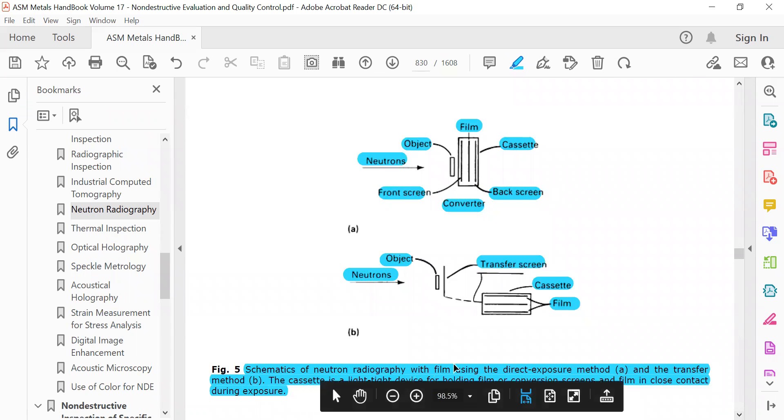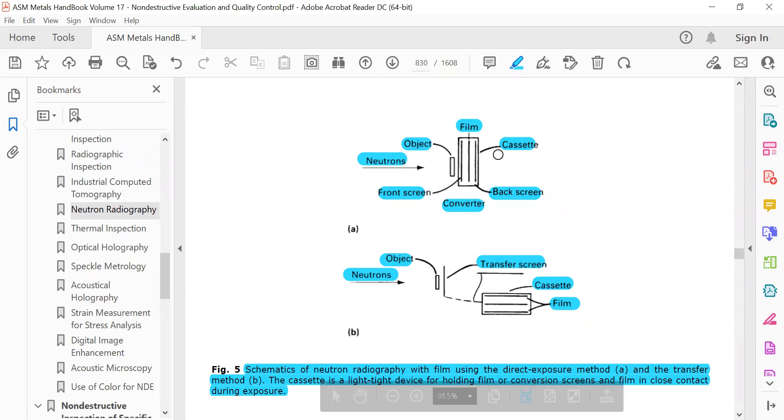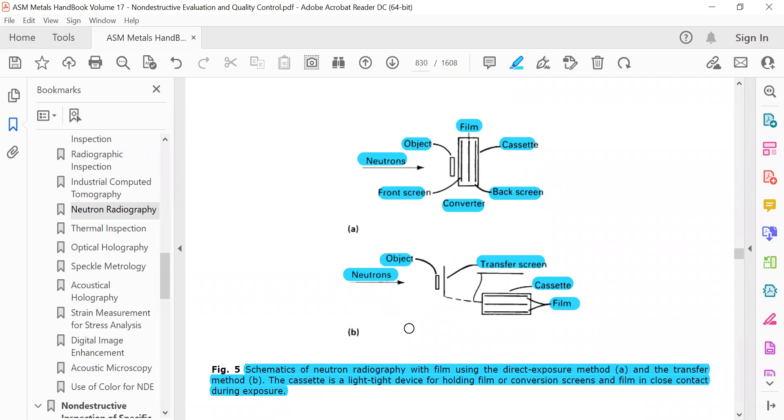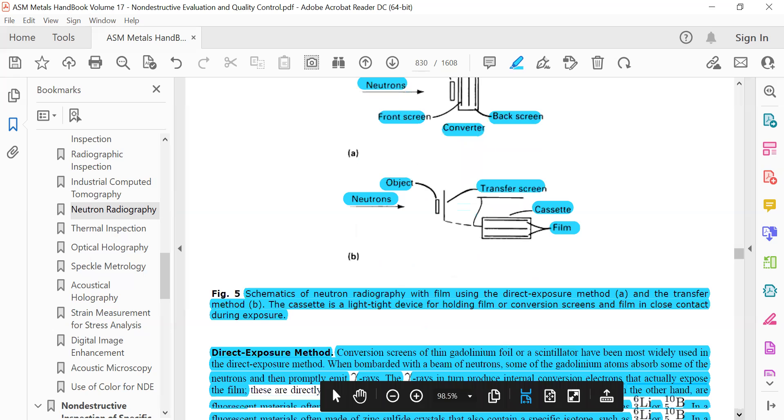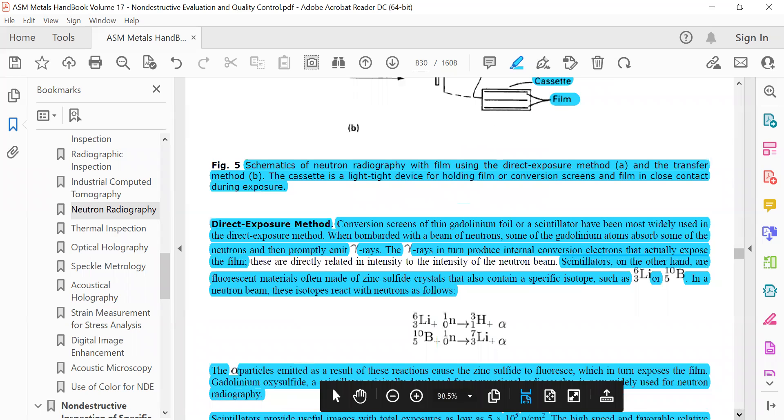Schematic neutron radiography with film includes: neutron source, the object, the film, the cassette, and the converter with front screen, converter, film, and back screen. Then there is another configuration with neutron, object, transformations, transfer screen, then cassette and film. These are the differences in the schematics of neutron radiography.